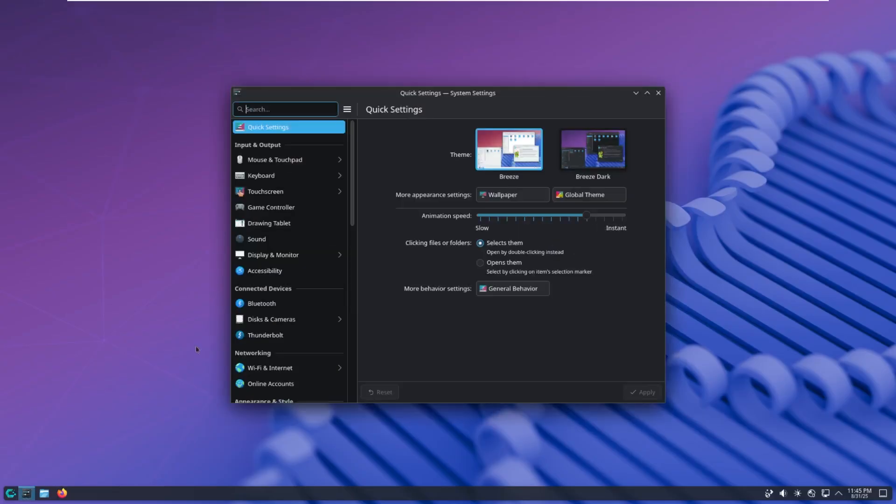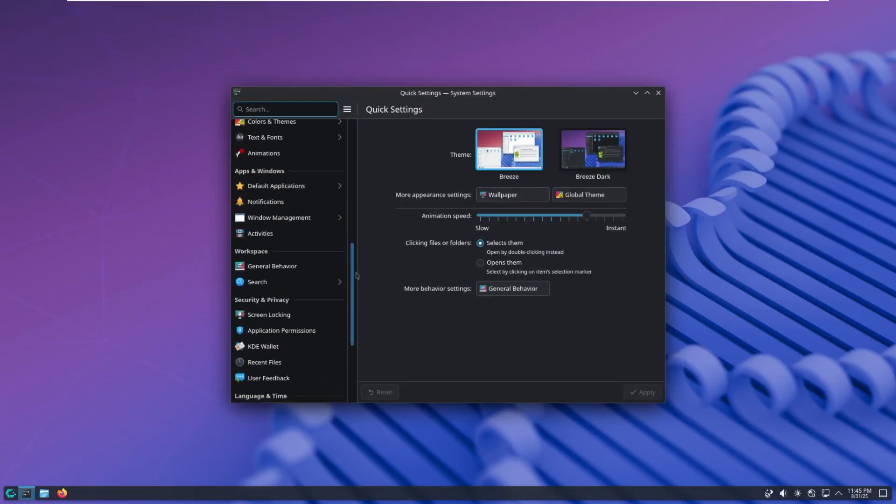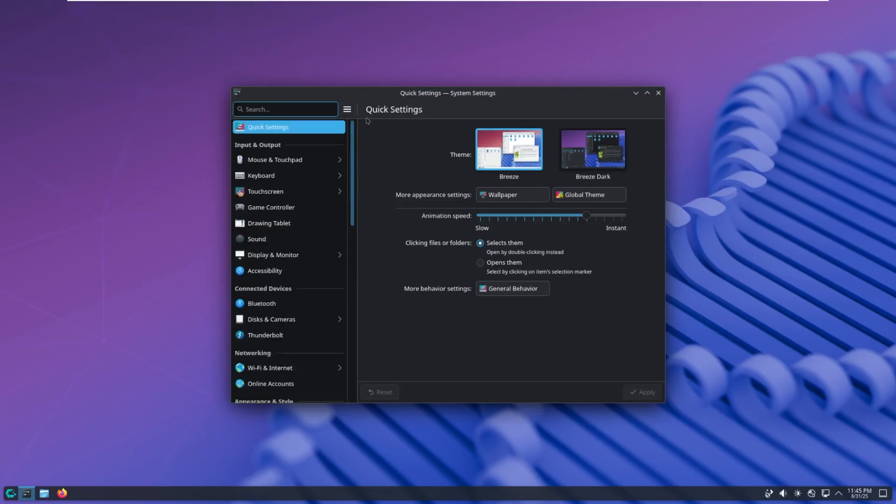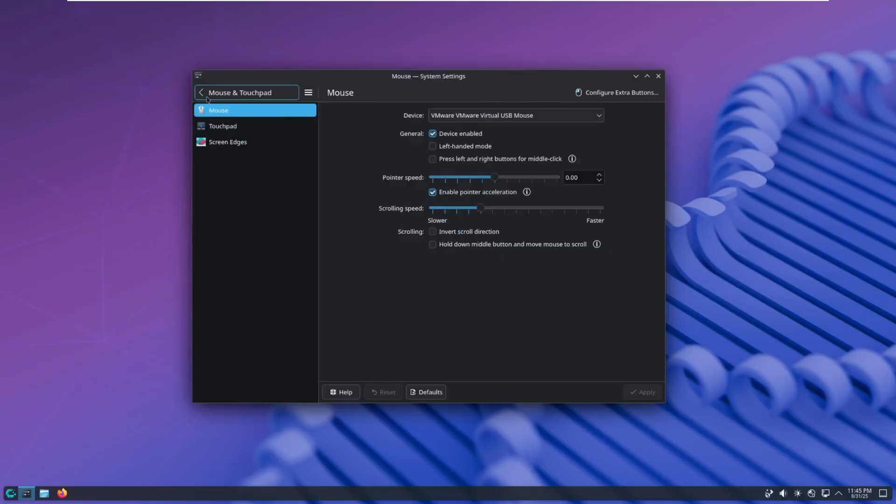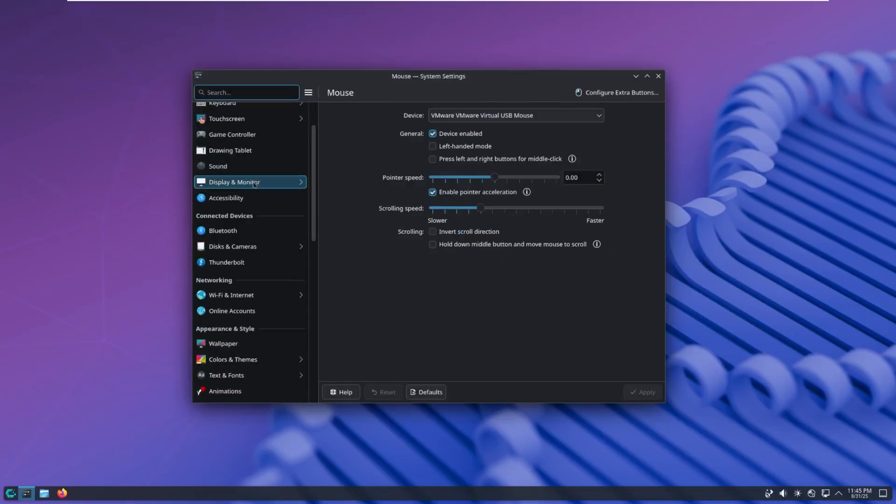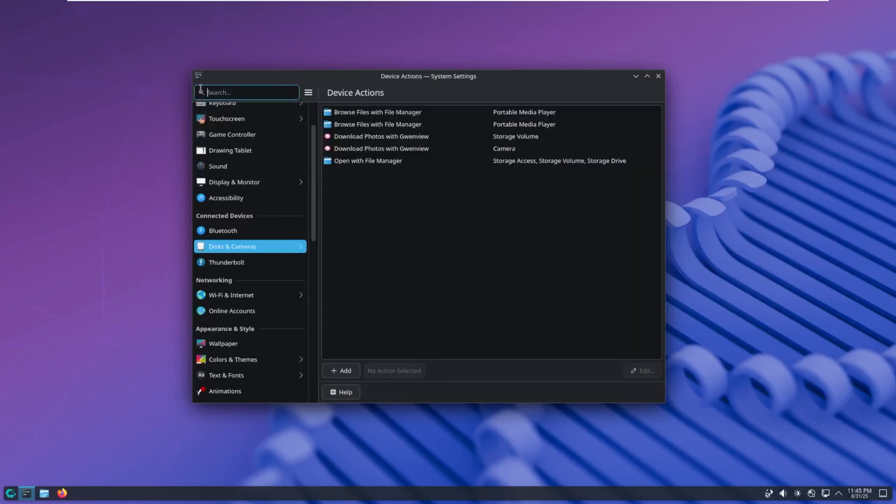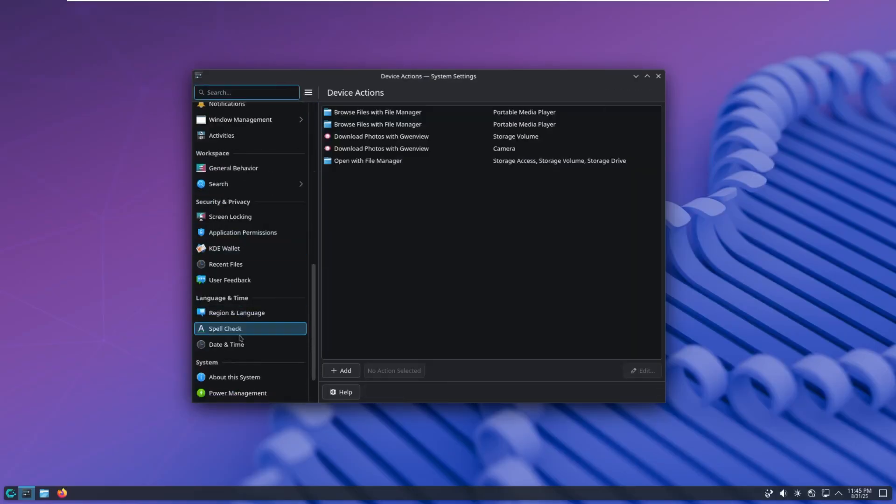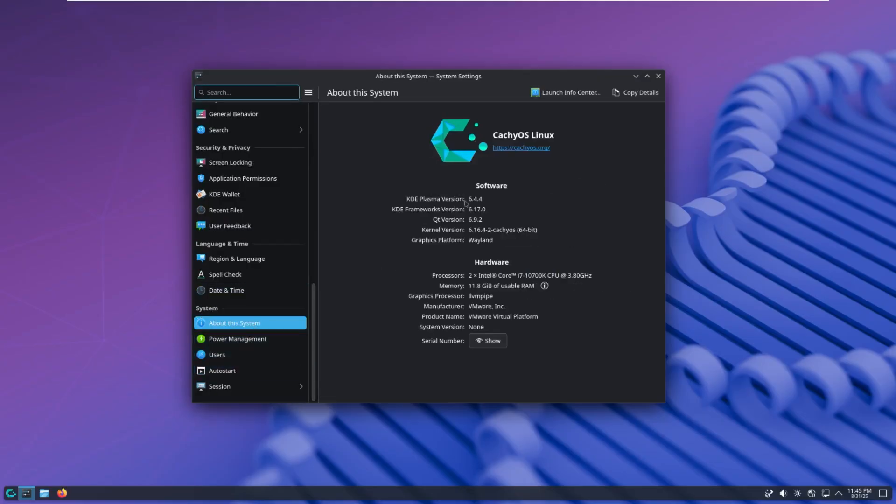Let's go into system settings, take a look at what we have here. Looks nothing too much different from standard Linux settings that we have seen. We do get a lot of options here that we can take a look through. We're not going to look through all of them. But if we go to about this system, we can see CatchyOS.